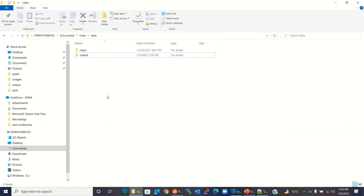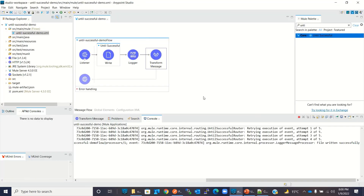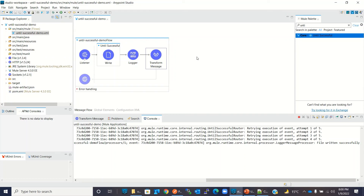In the output folder we got the file and we can see the payload. Let me recap: when Until Successful fails — meaning it tries all five times and does not succeed — it throws the error 'MULE:RETRY_EXHAUSTED'. And if it succeeds before reaching the max retry count, the other components that come after Until Successful will continue executing. This is all for this video. I hope you liked it. If you understood this concept, please subscribe to the channel and hit the like button. Thank you very much.